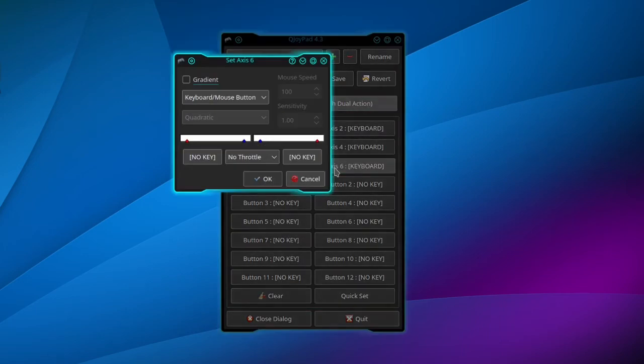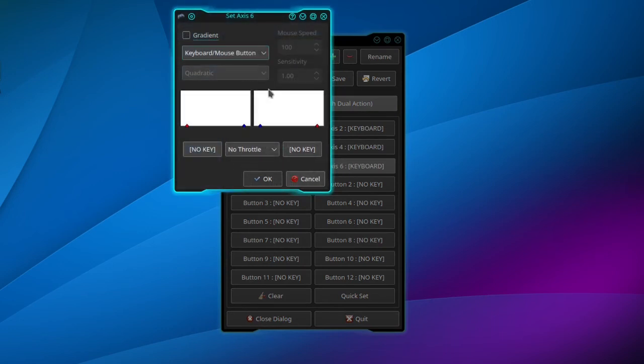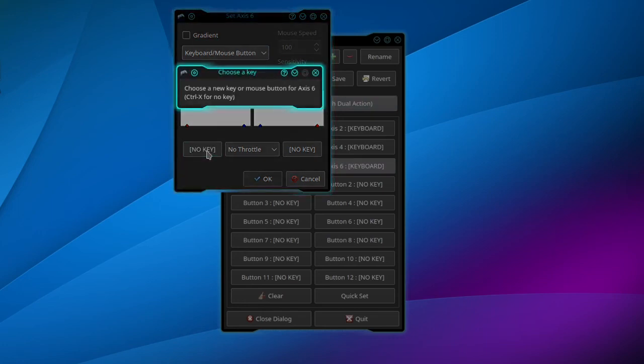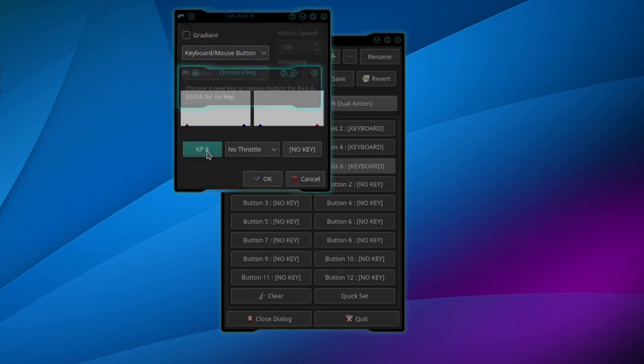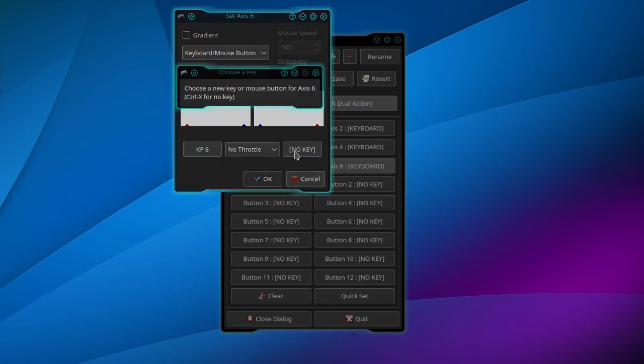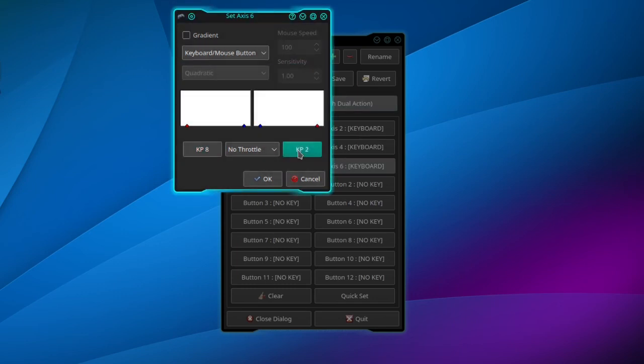When I push up, it shows on the left side, so hit the left No Key and then the number 8. And for down, the number 2, and then click OK.